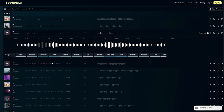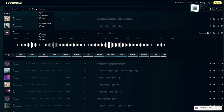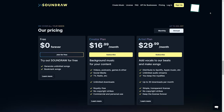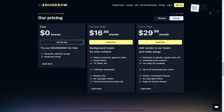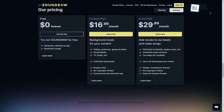Moreover, it also allows you to edit the beats per minute, volume, instrument, and tempo of the generated music. With its free plan, you can generate and bookmark unlimited music, but you need access to a paid plan to download.